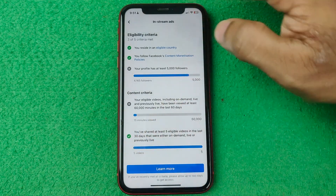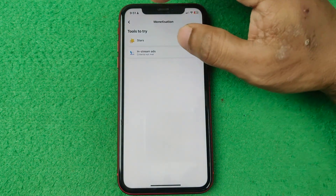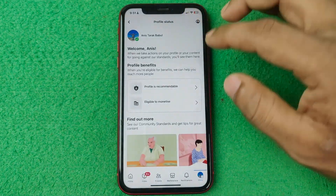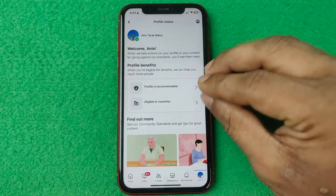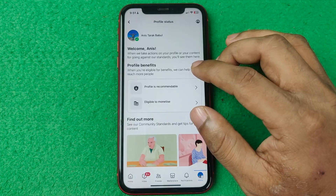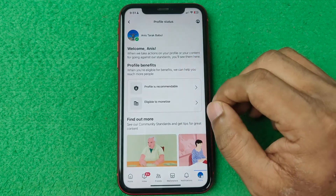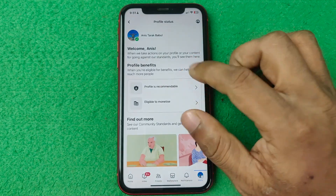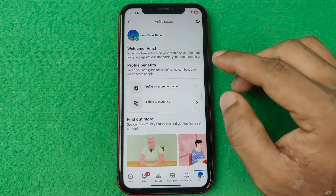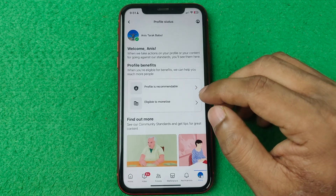That's how you can check account status on Facebook. If everything is okay you can get monetization from Facebook. Pretty much that's it — if you have any questions please let me know in the comments. If this video was helpful please thumbs up and share. See you in the next video.